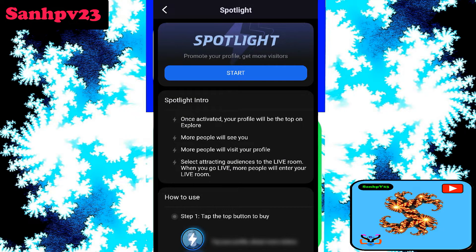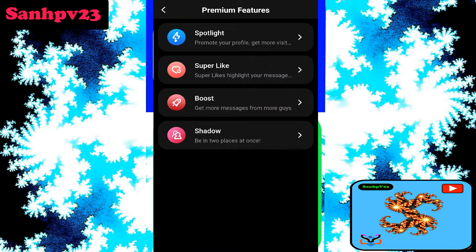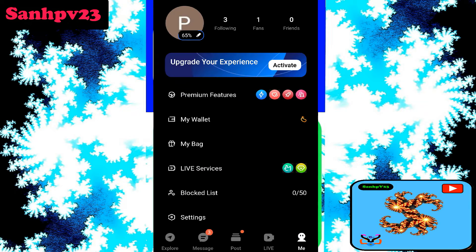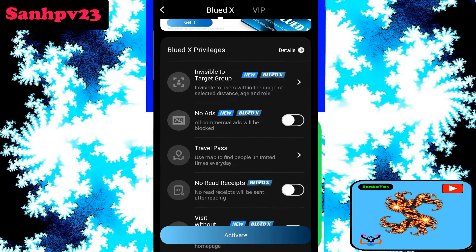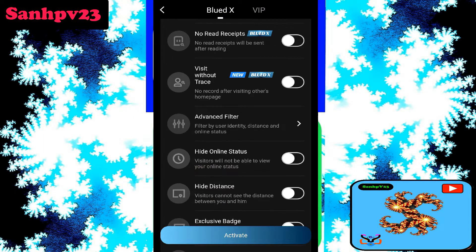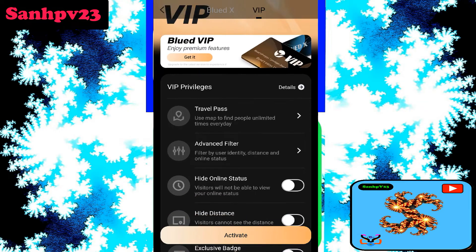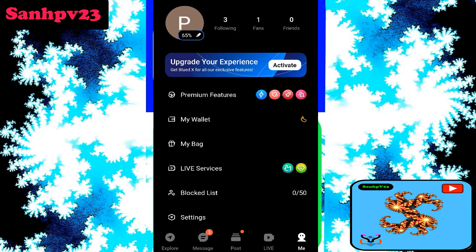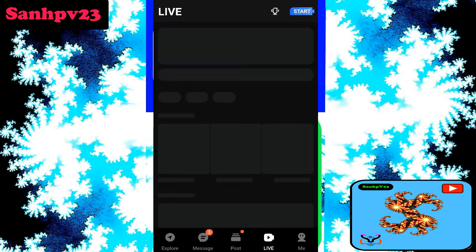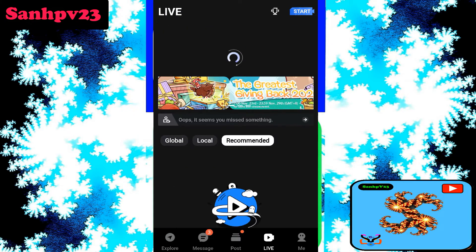Next, Super Like option. Next, Boost. Next, activate VIP — VIP plans available. Activate VIP plans. Next, click on the Live option, click on Recommended.